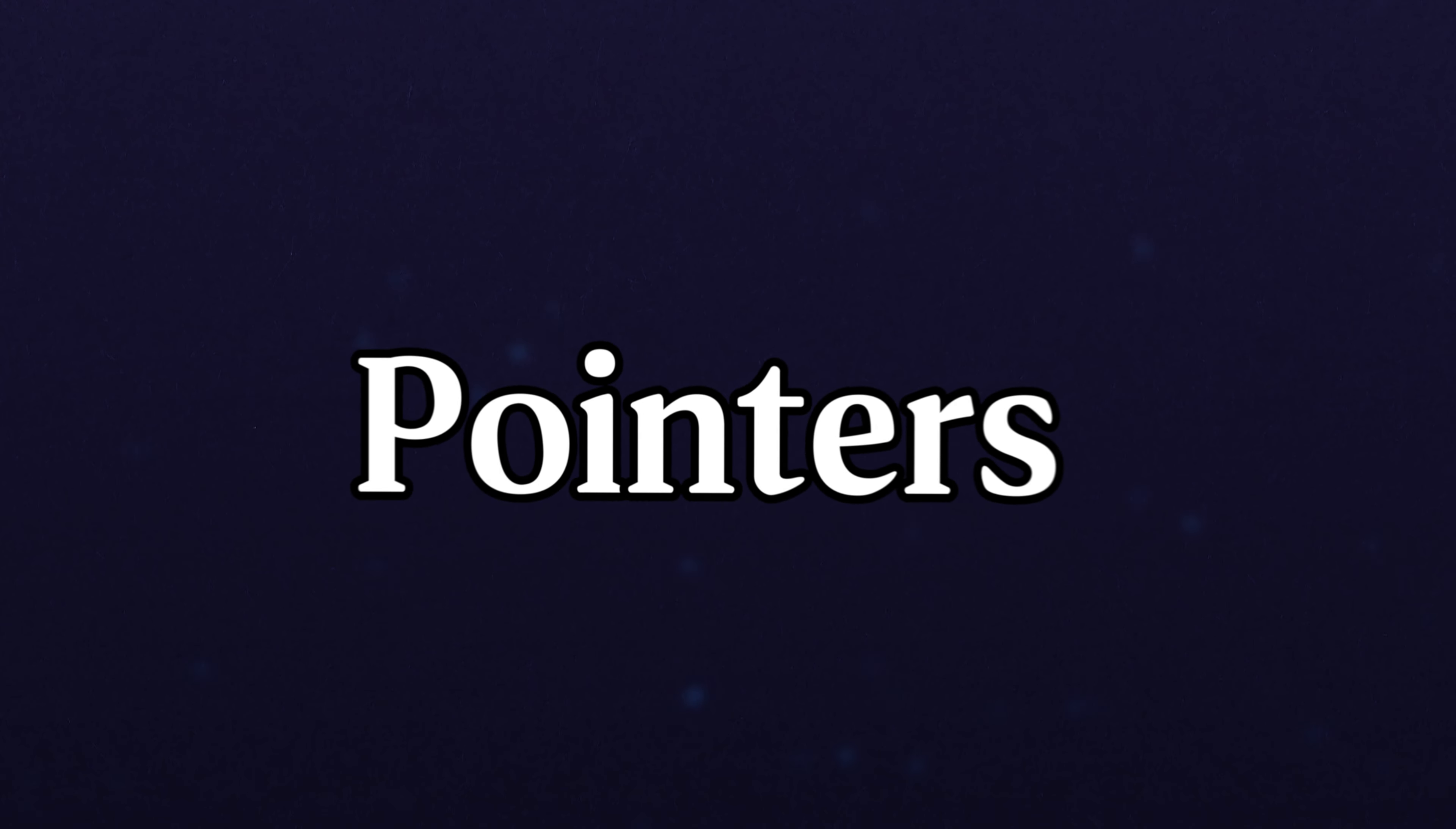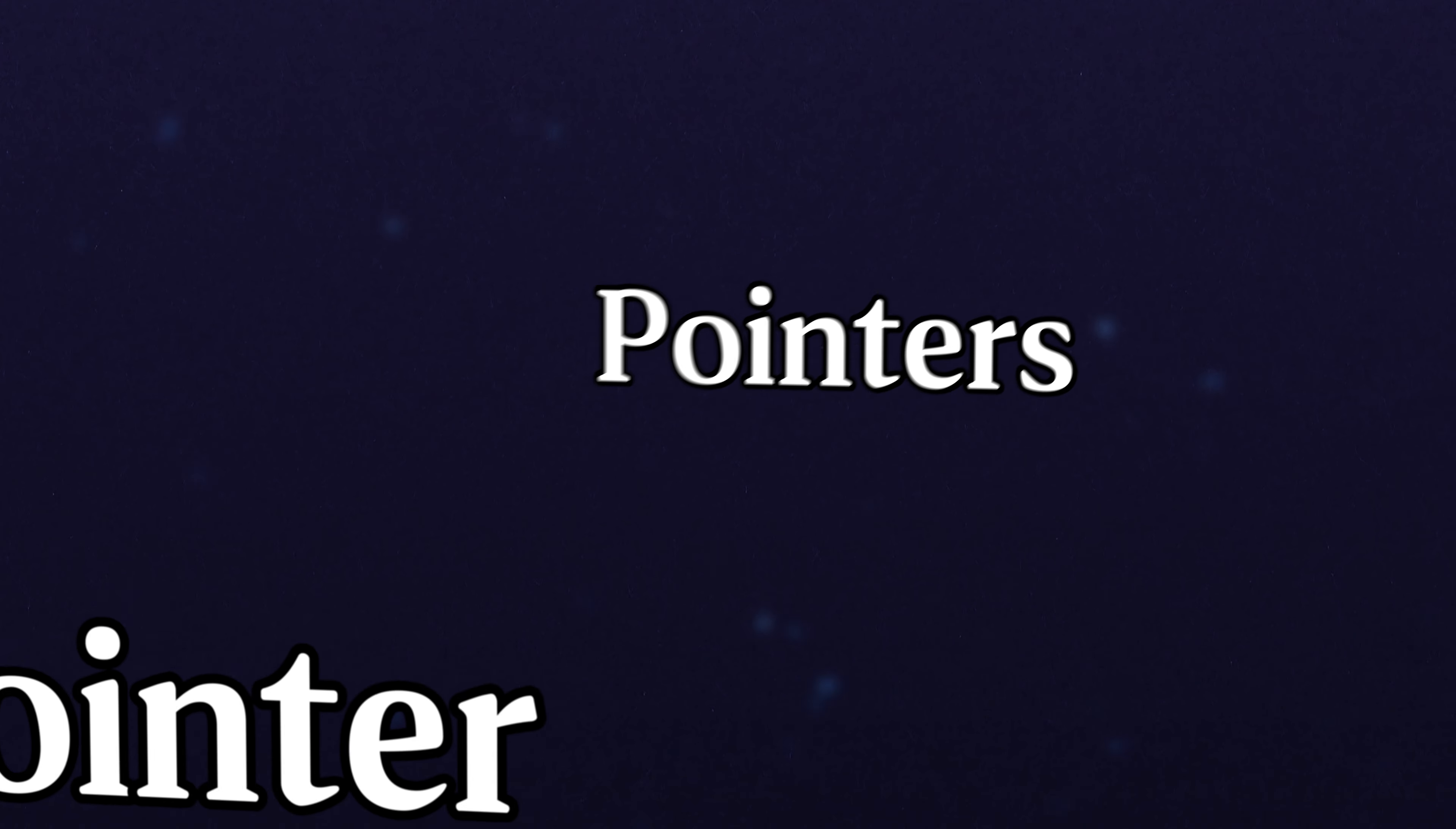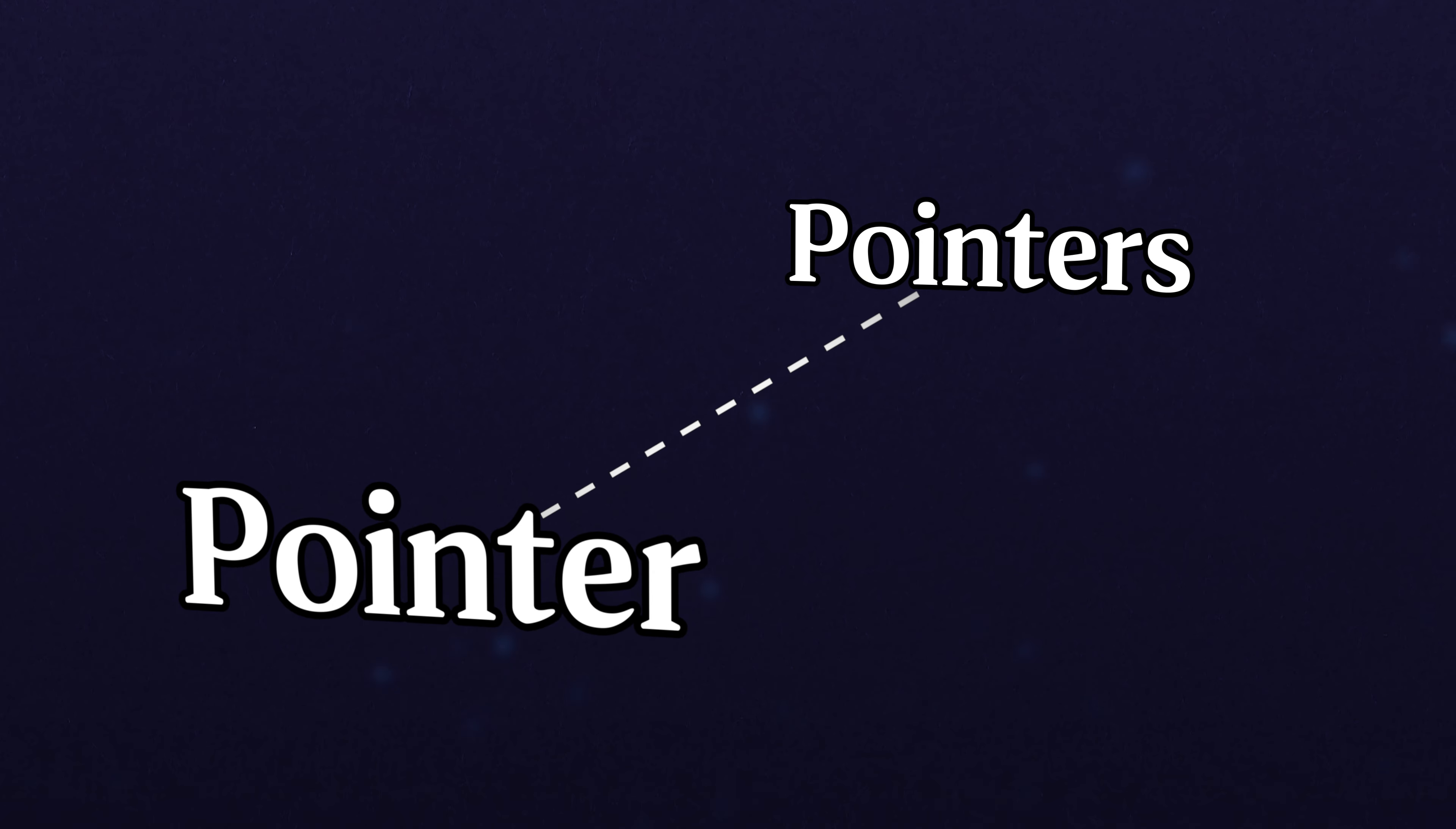We're now going to get into some more advanced topics for pointers. The first thing that we're going to cover is pointer pointers.